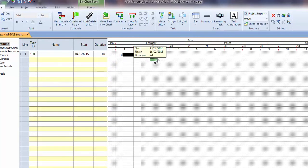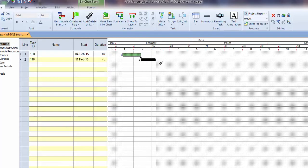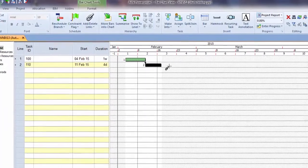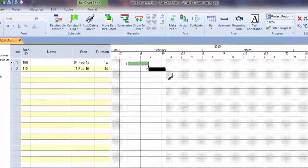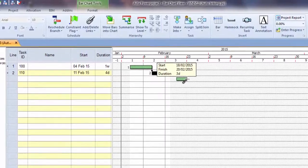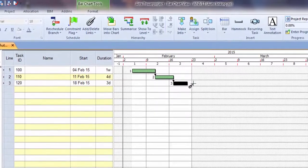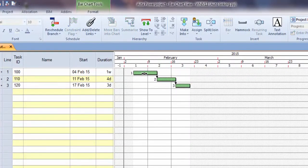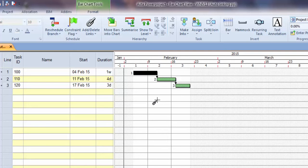And then if we create another task with the first one selected, it creates a link between those two. I've got auto schedule on, so it's going to move the task around as we create that.